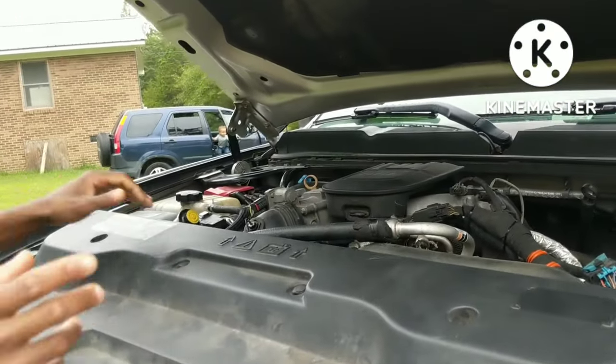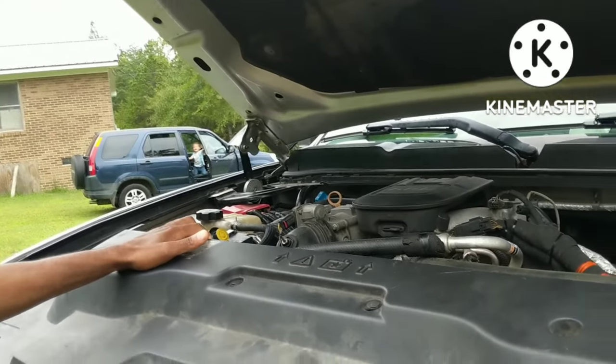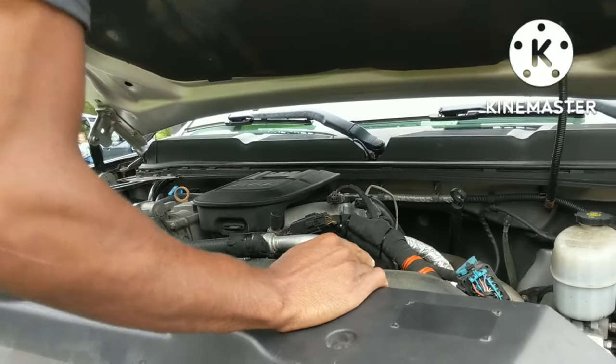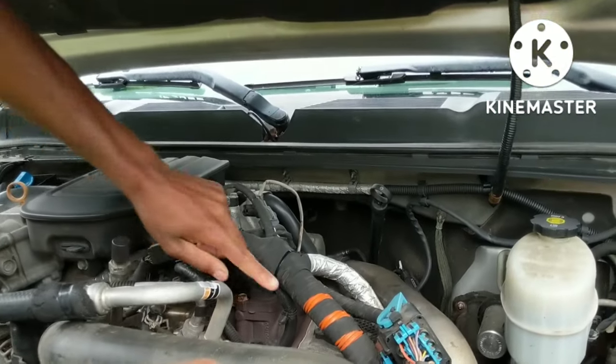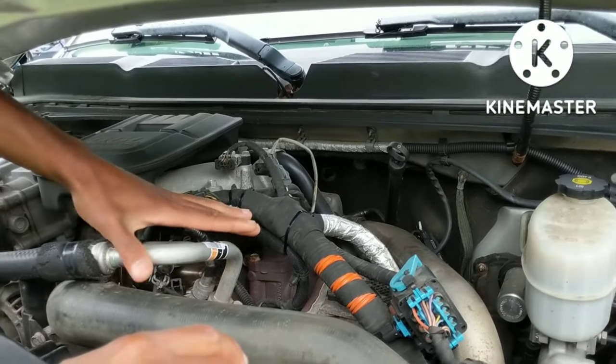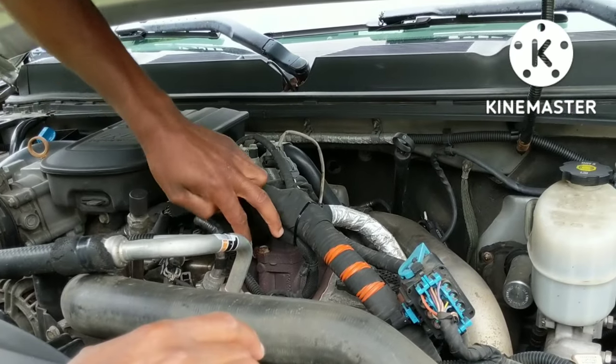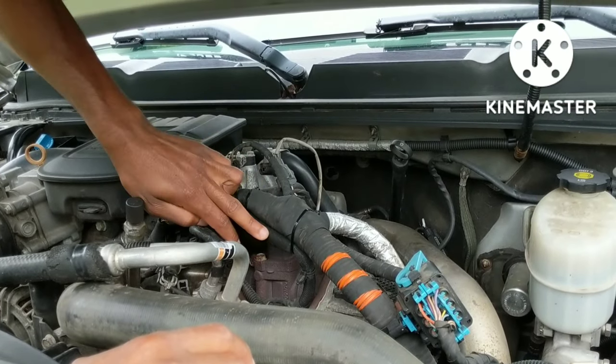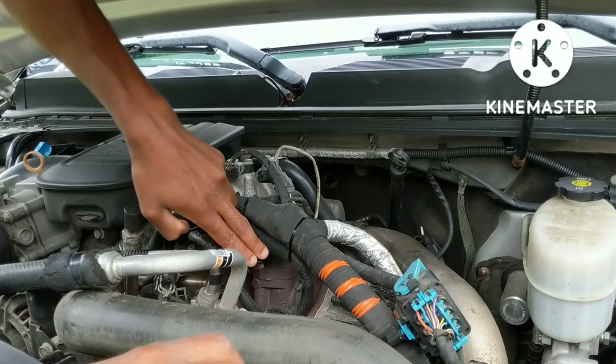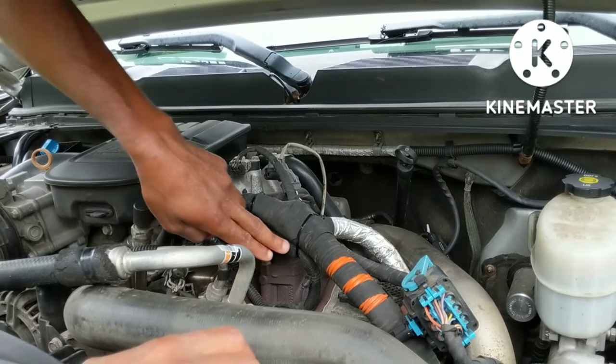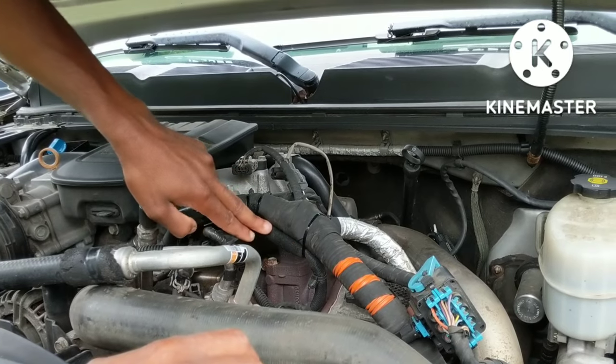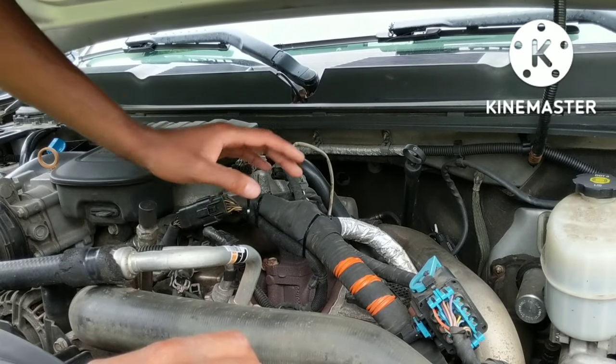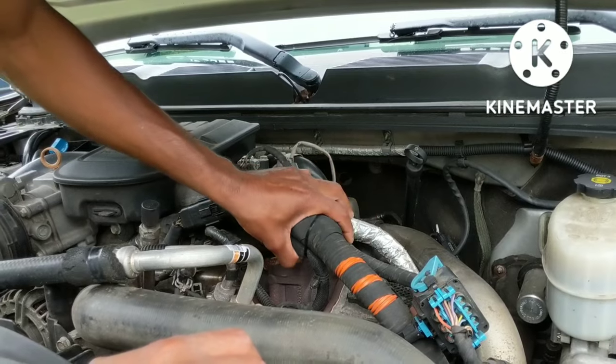On these Duramaxes here, from the factory, this harness that goes across the AC line here, your low pressure line here, this line from the factory is notorious for being rubbed through. This one here I actually repaired the wires because this is where the wires were broke at. But what I did was just repaired the wires here, all the ones that were broken, and I took and zip tied it back to the main harness here.